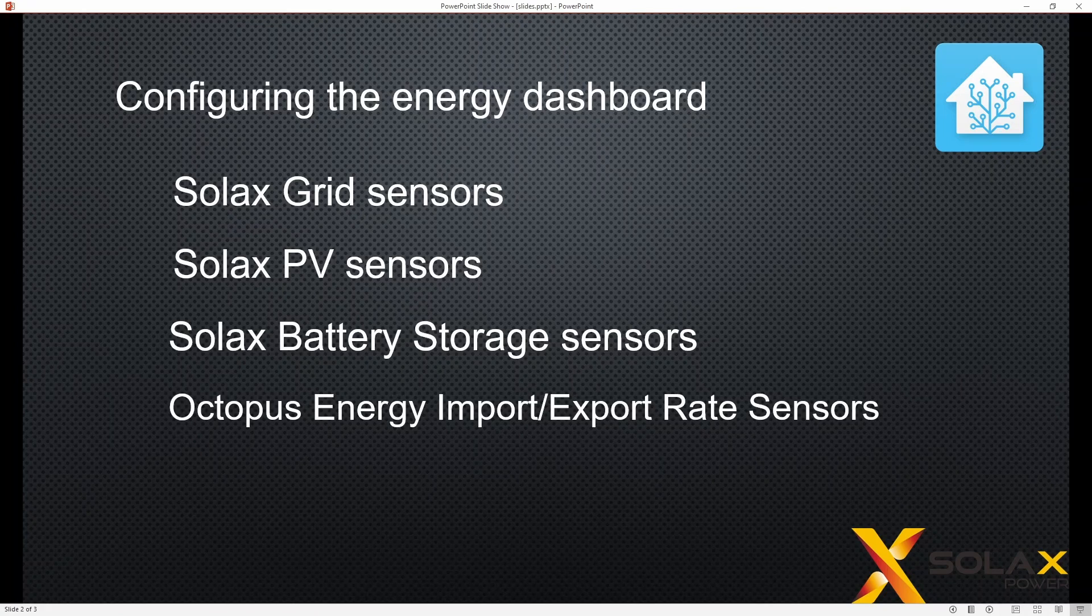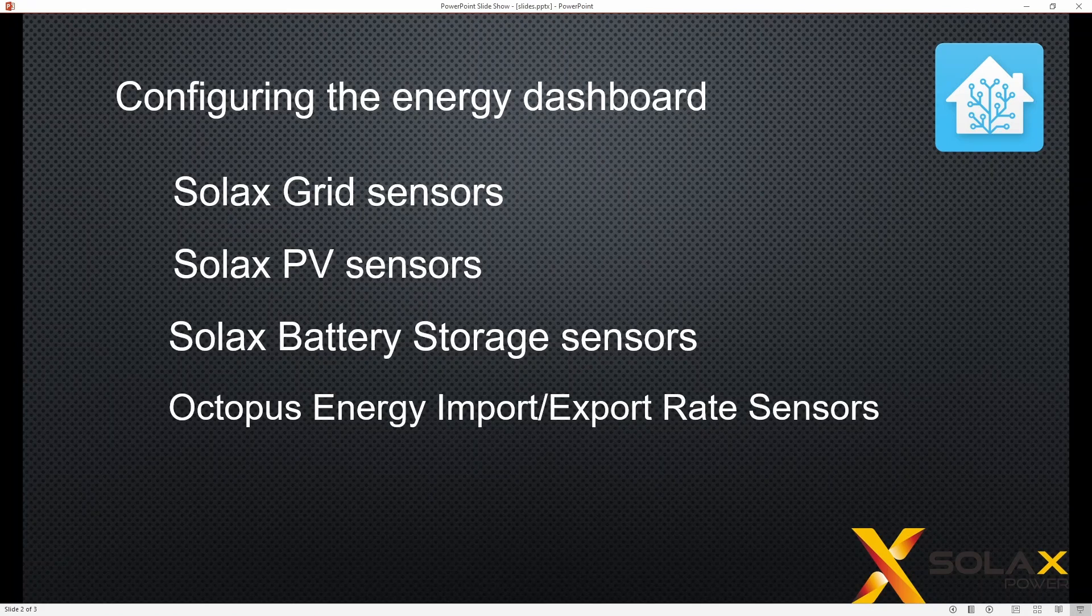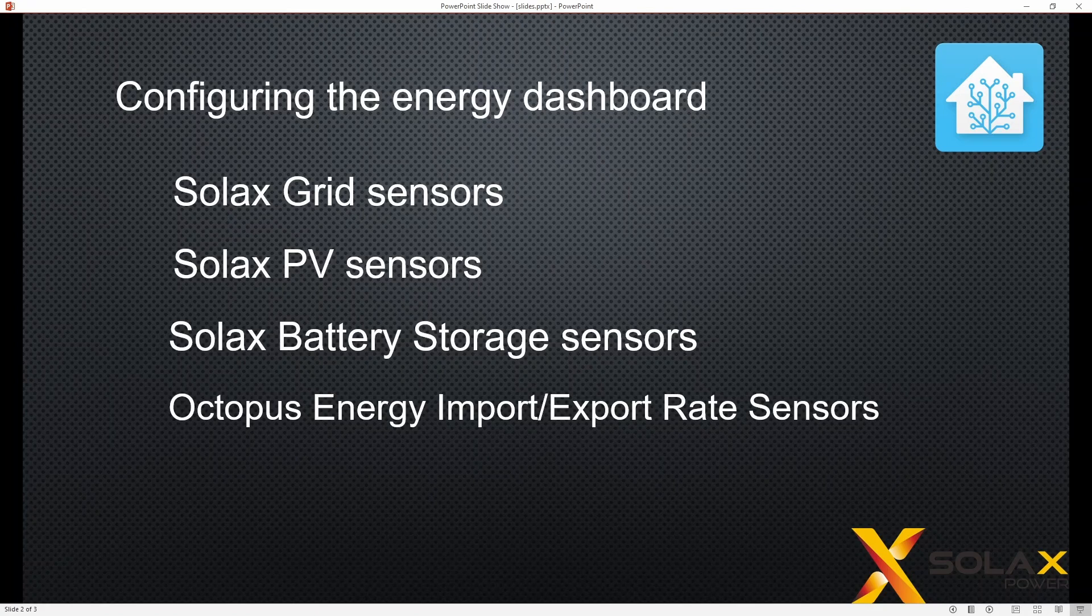And if you're following along with the Octopus Energy, then it'll also tie in with the import and export rate sensors so that Home Assistant can calculate how much money you're saving or spending on your import and export energy.